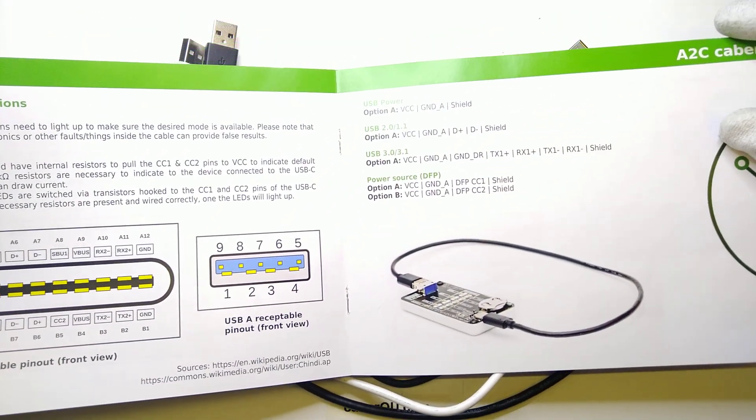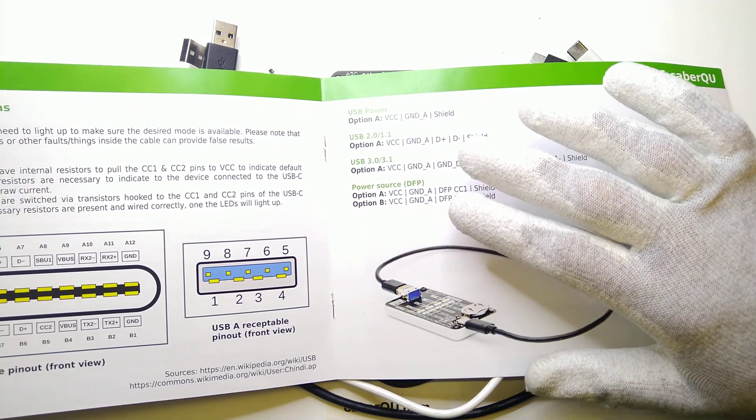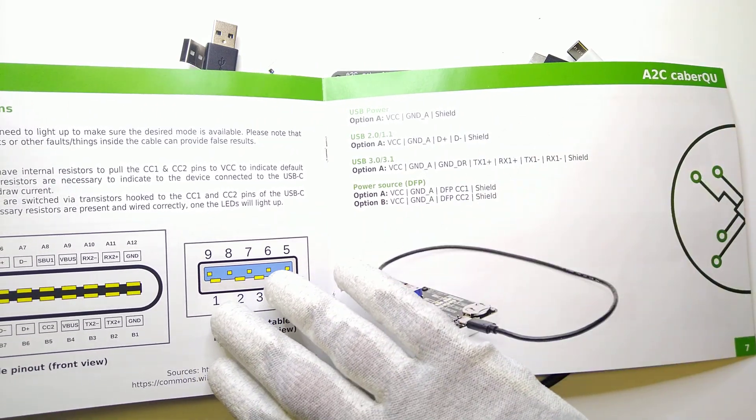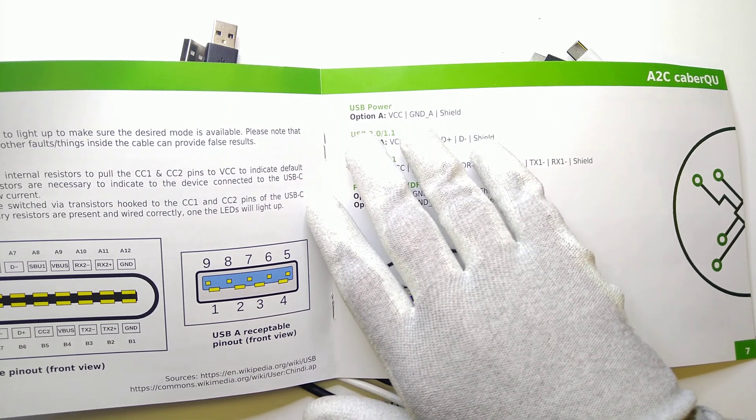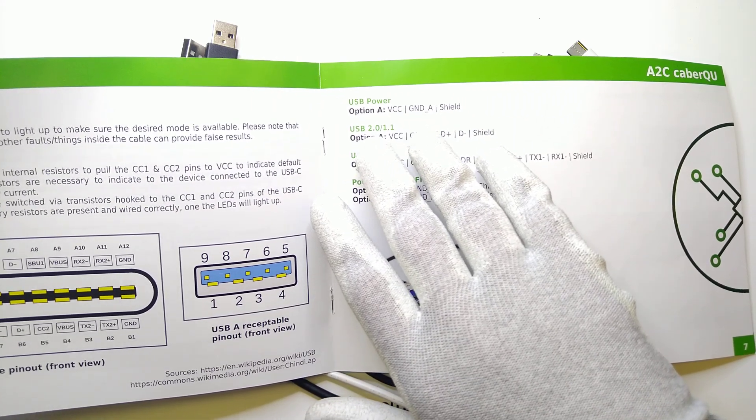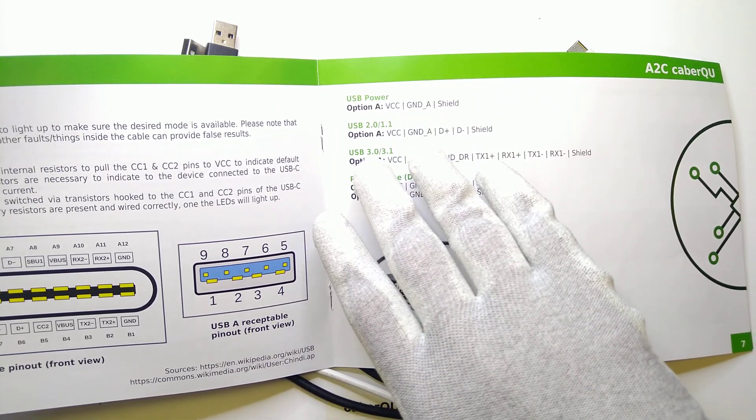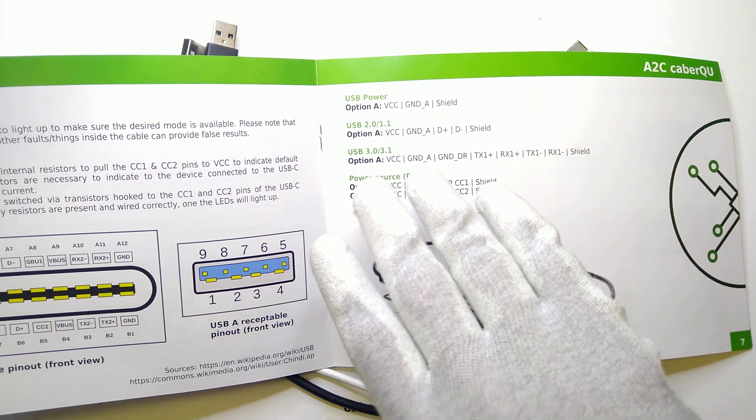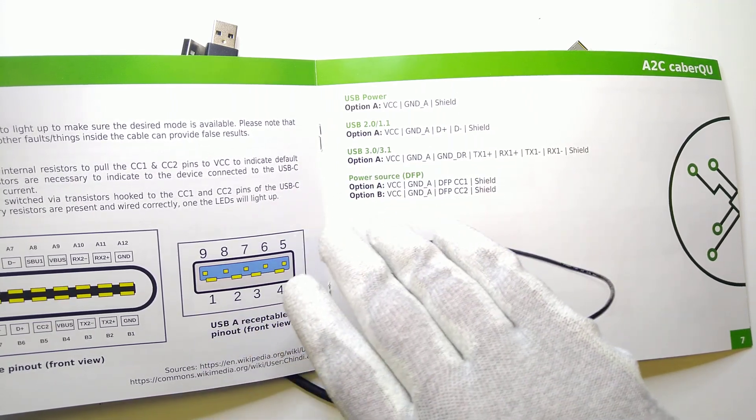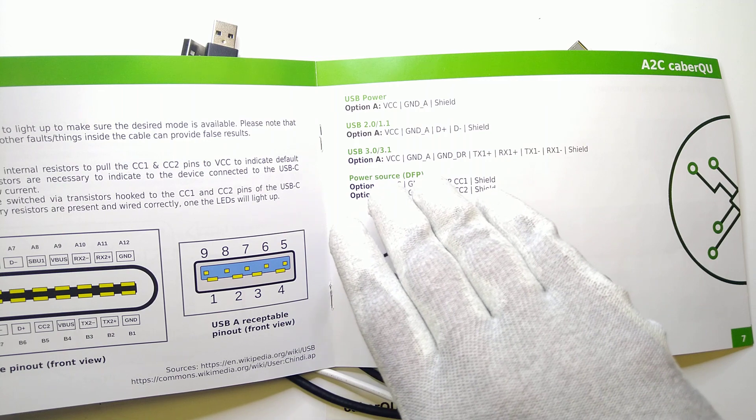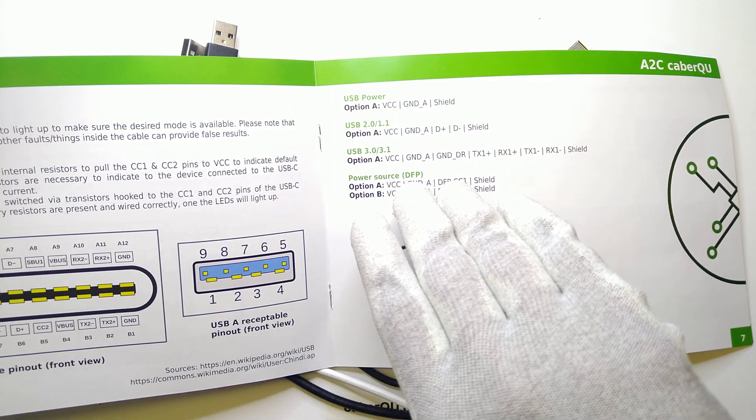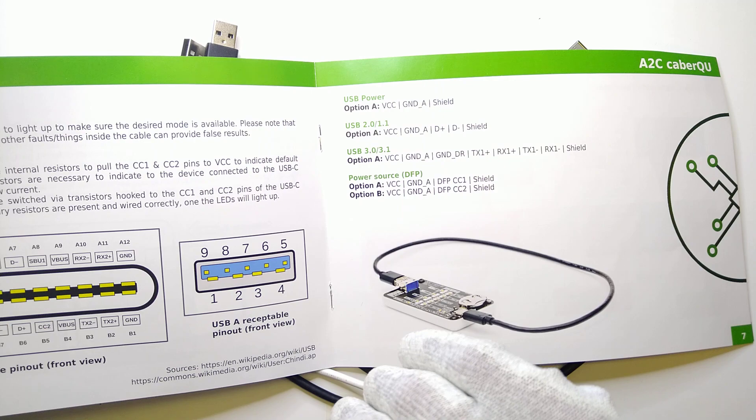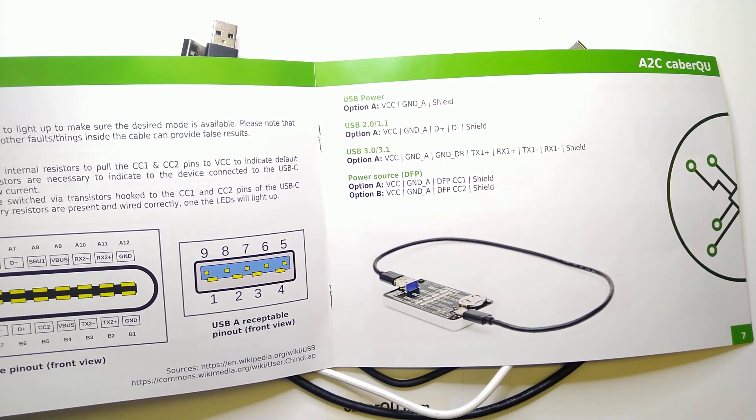This means that the cables themselves are limited to whatever is inside the USB-A connector which basically is USB power, USB 2.0 or 1.1, USB 3.0 or 3.1 so not 3.2 or 4 and it can advertise itself as a power source which is called downstream facing port in the official USB standard language.